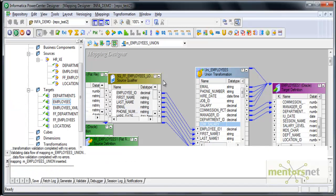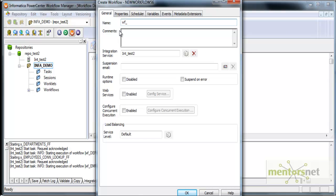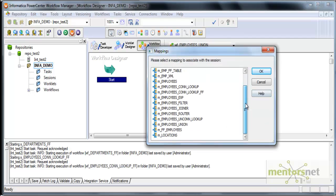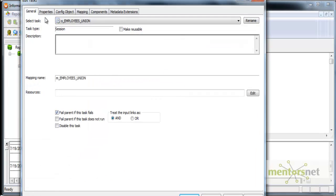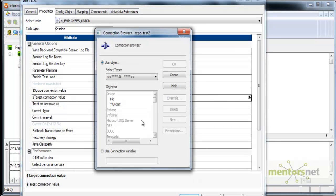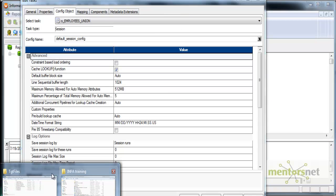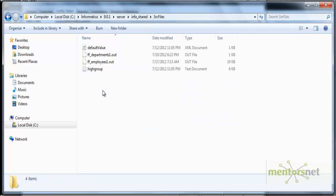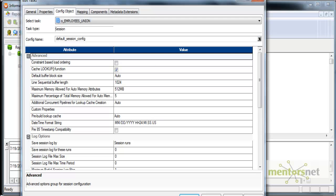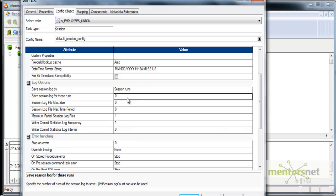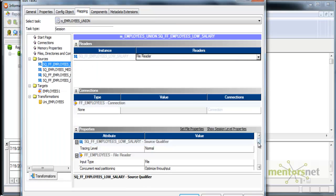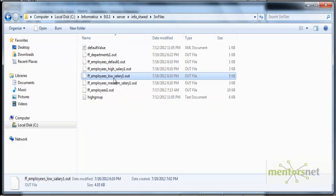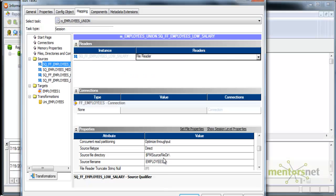I'll save this mapping and create a workflow for this — WF_employees_union — and I'll create a session for employees union. I need to set my standard properties: backward compatible log file. My target is a table and source is a flat file. Let me take all these four files and put them into the source files directory. The standard practice is to take source files from the source files directory. Save session log for five runs and stop on errors one. I need to check what my file name is — low_salary_one.out — so I'll take this and put it in the properties.